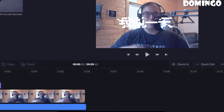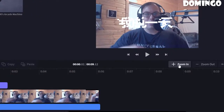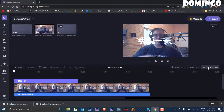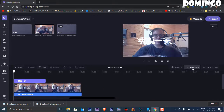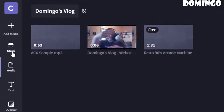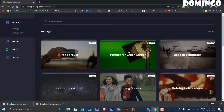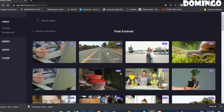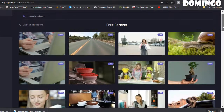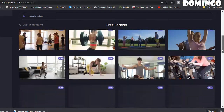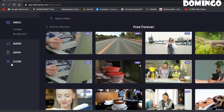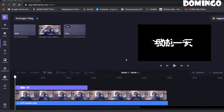You can stretch the timeline out and zoom in for more precise edits. There's also a 'Fit to Screen' option and you can zoom out the timeline as well. There's also stock footage available — including green screen — and a 'Free Forever' section. Free items are highlighted in the top right. You can use free stock footage, audio, and Giphy animations for your projects.